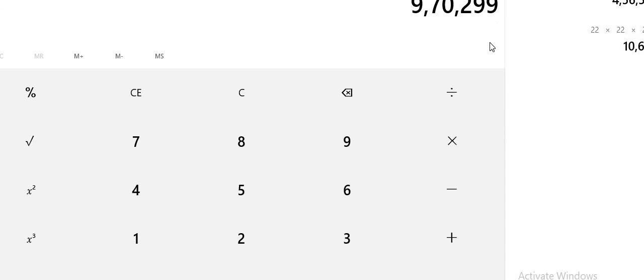So 970,299 is the final answer, and our answer is correct.